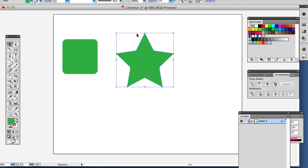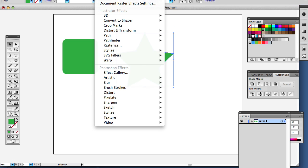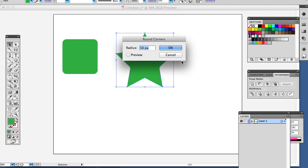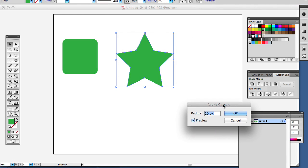Something like this can also have rounded rectangles, but you got to apply an effect. So if I say Effect, Stylize, Round Corners, and maybe 15, maybe 20. Yep.